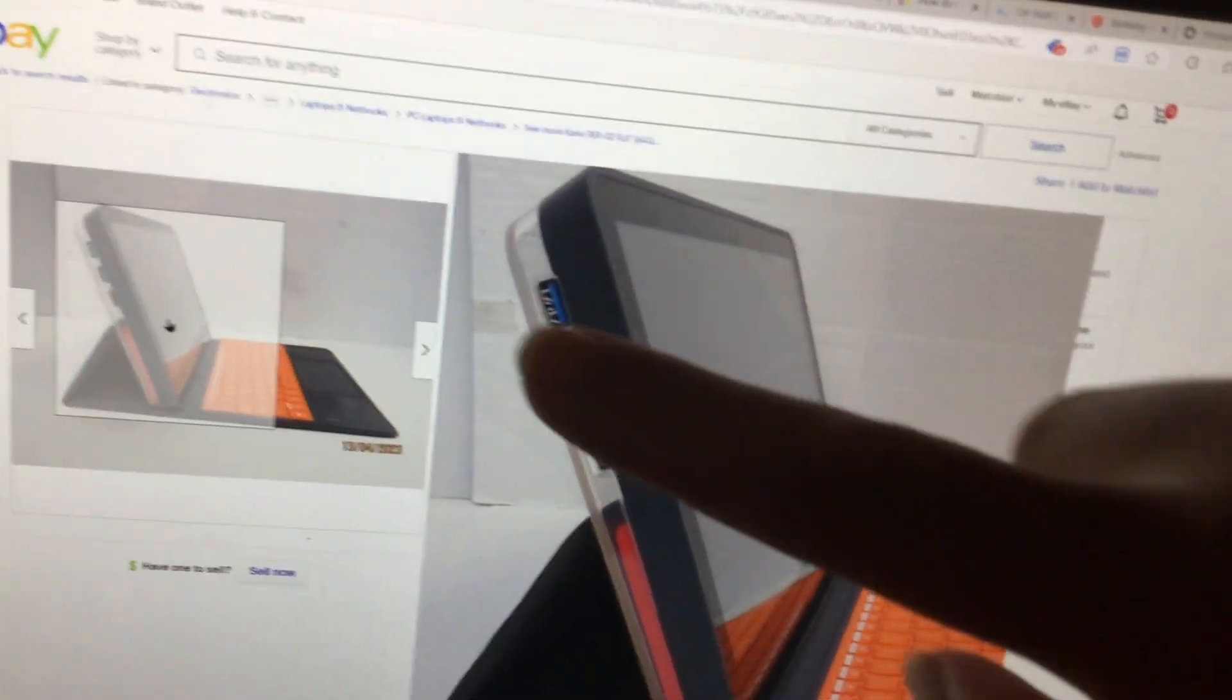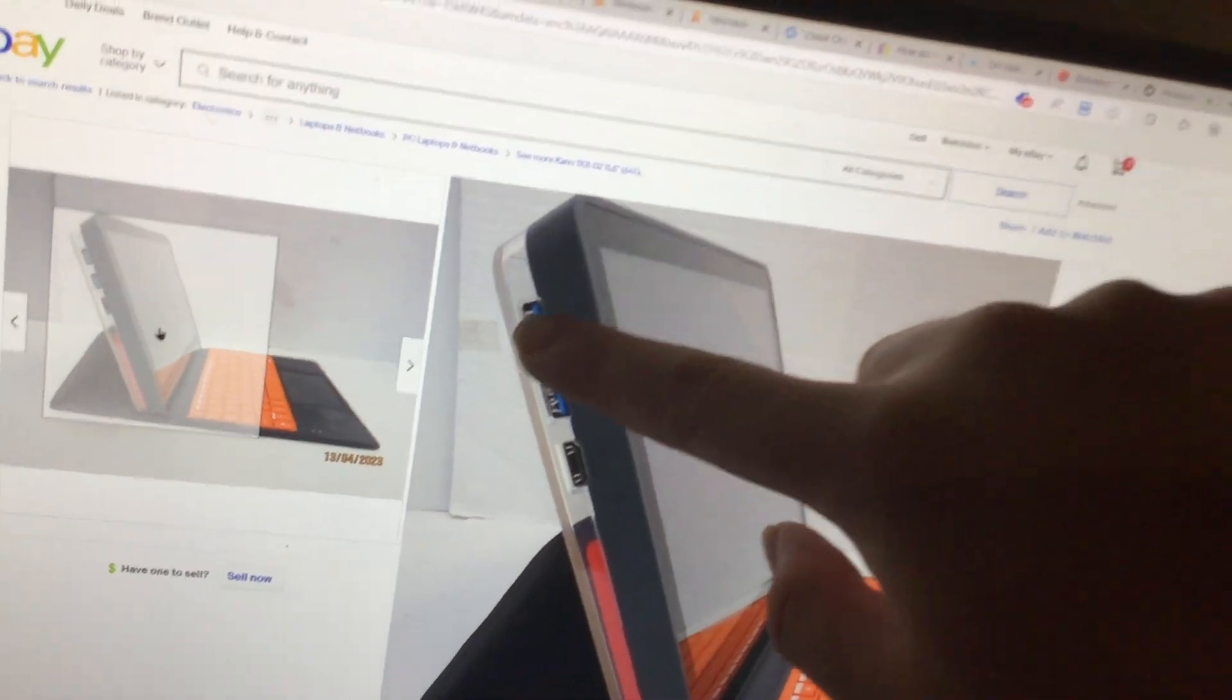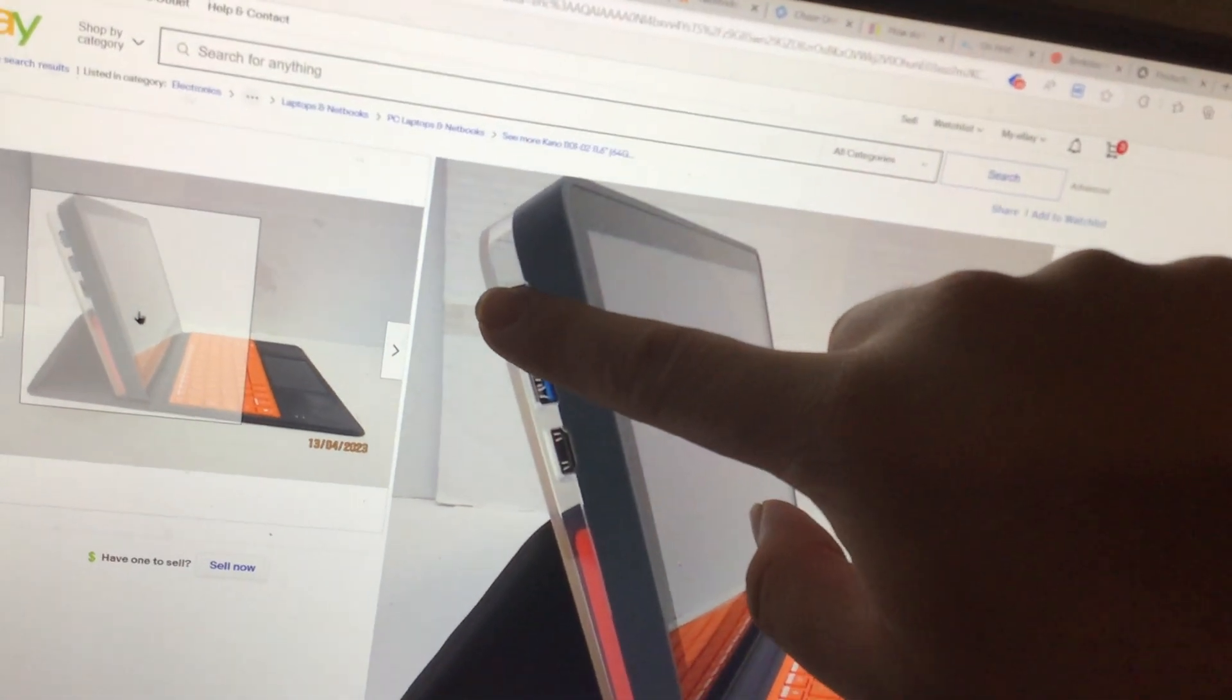So if you look here, you can plug in USB - you can plug in the USB audio card there.